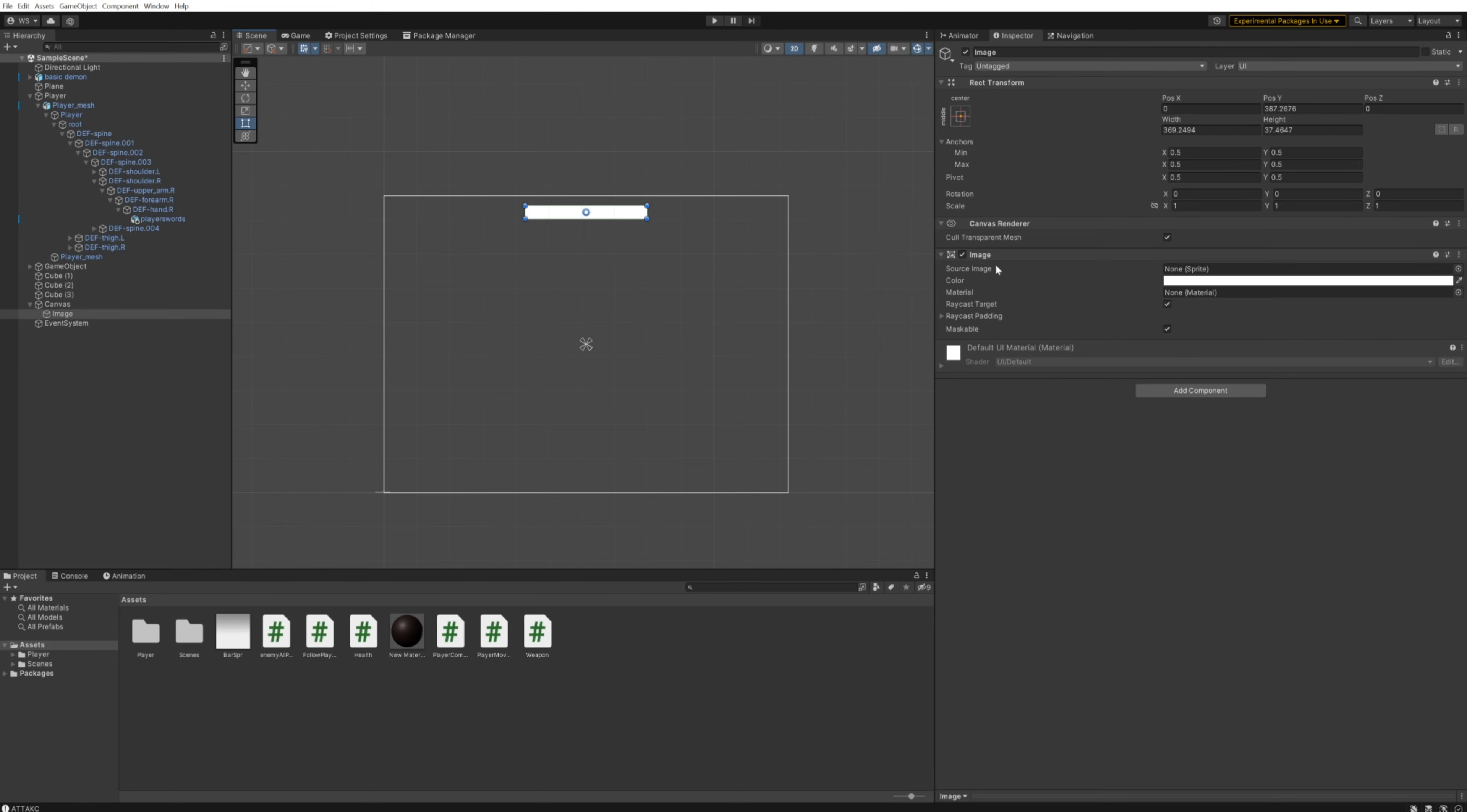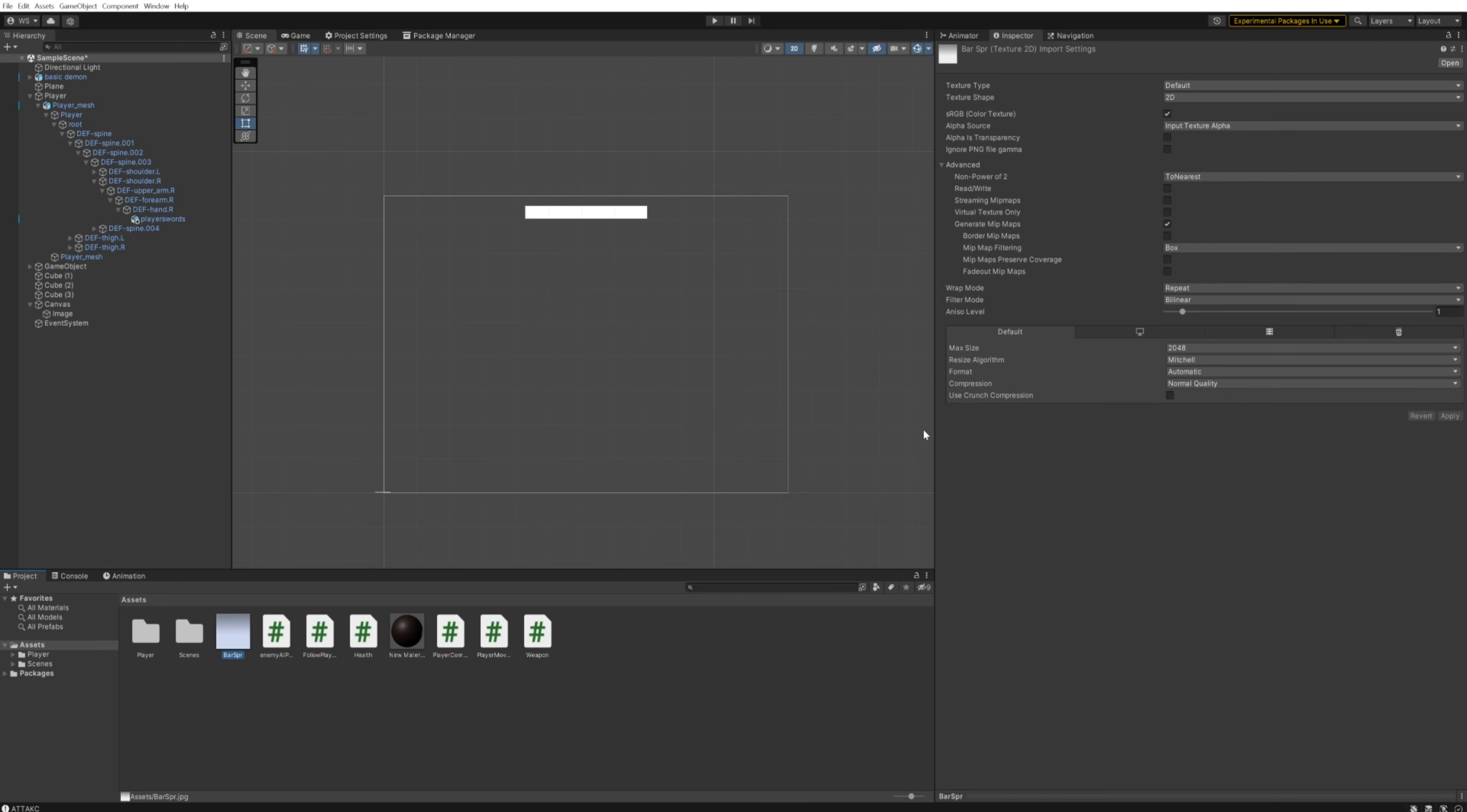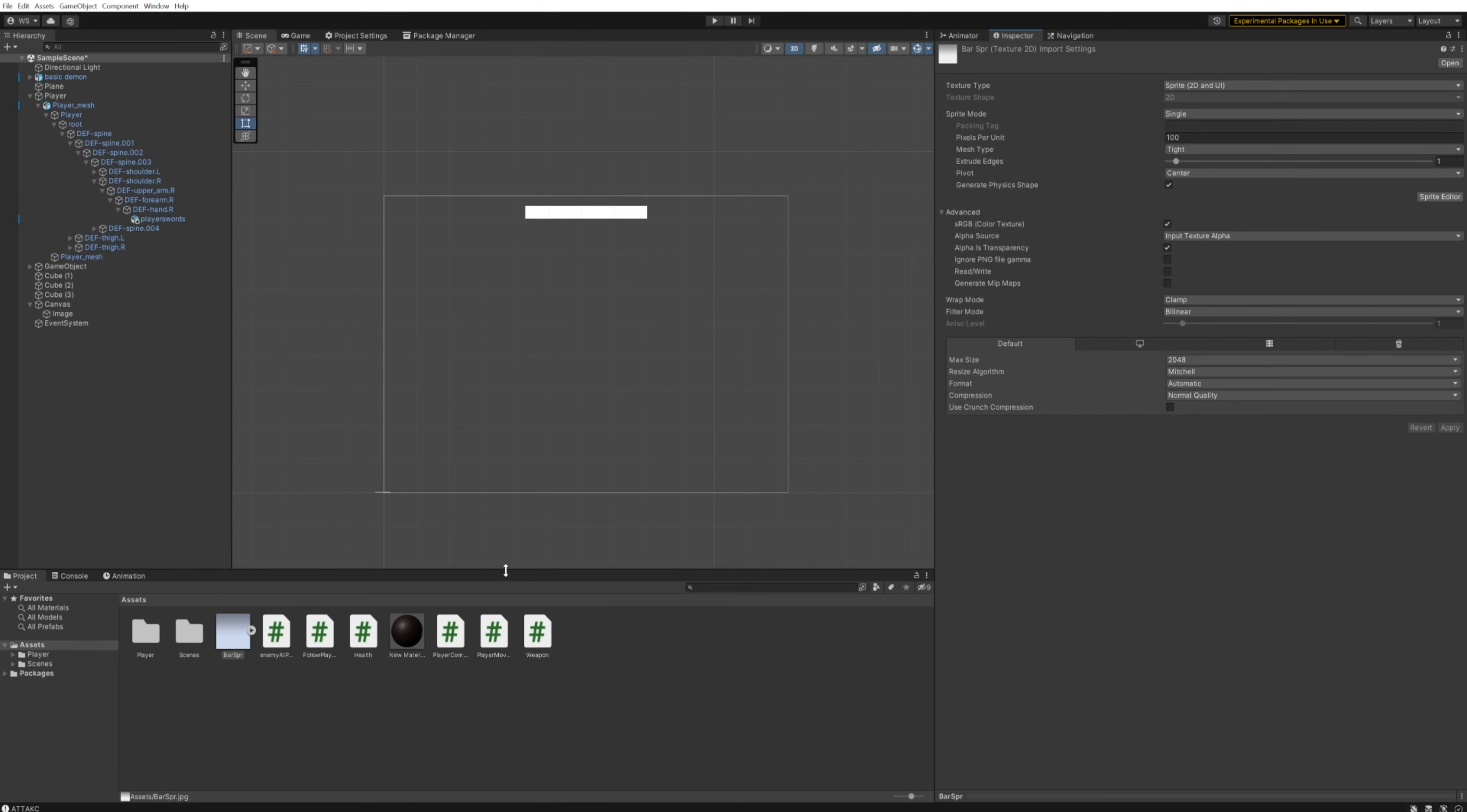We have a couple of things here under it: a canvas renderer that just tells you that it's rendered on this canvas, which makes it a UI element, and then an image component where we're going to need a source image, a sprite. We've got this bar sprite, but we can't drag it onto it. That's because we need to change this bar sprite from being a default texture to a sprite 2D or UI. We can then apply that.